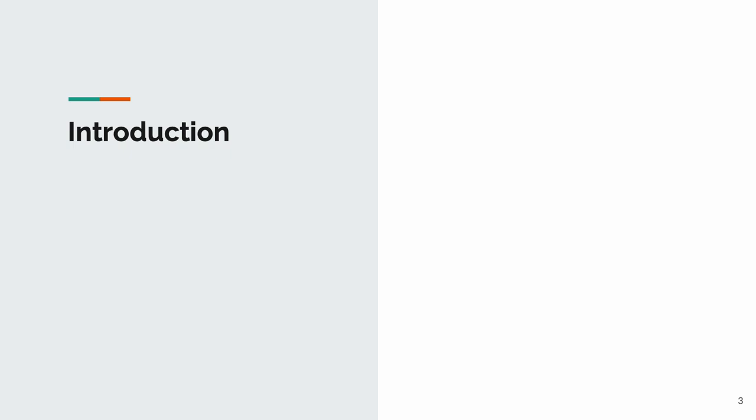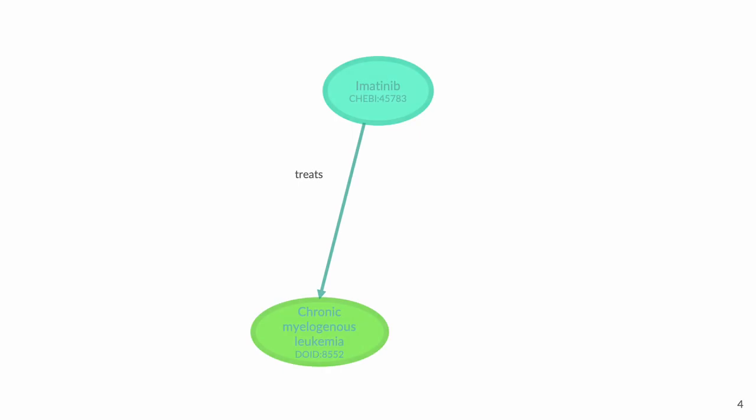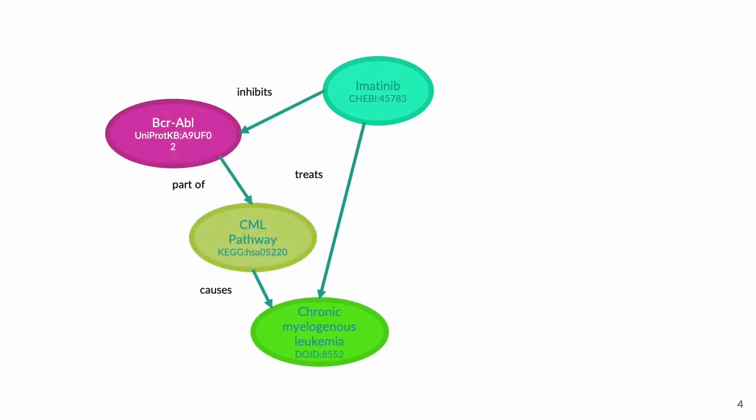Let's begin with an introduction to the scope of this project. A lot of biomedical knowledge can largely be represented as relationships between things. For instance, it's known that imatinib treats chronic myelogenous leukemia, and we can see here that the mechanism by which it does is well understood.